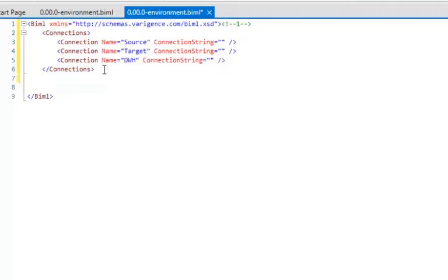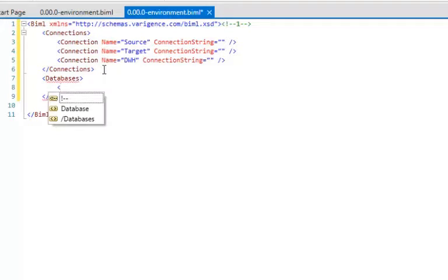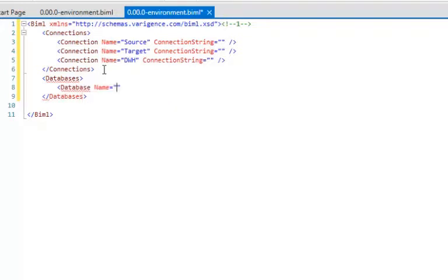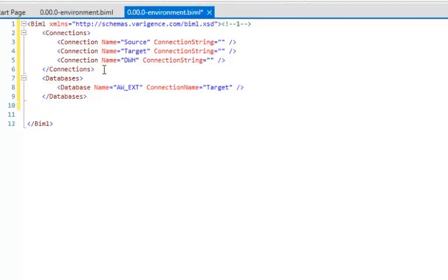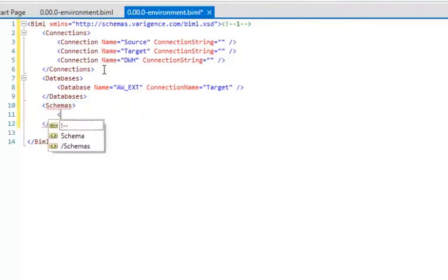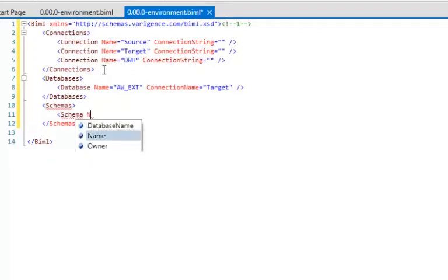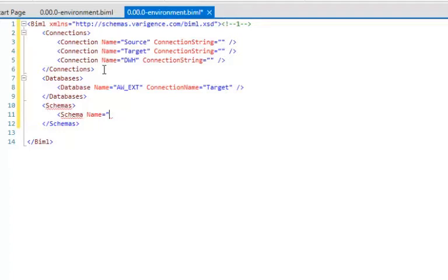Next I want to define a database for my staging or extract environment. I'm going from source into the staging environment. I'll give it a name of 'aw_extract' — Adventure Works Extract — and set it to my target connection scheme. Then I need to create a schema to drop all my tables into. My schema is going to be called 'stage,' and I'll give it a name of 'stg,' connected to the 'aw_extract' database.